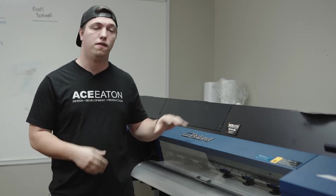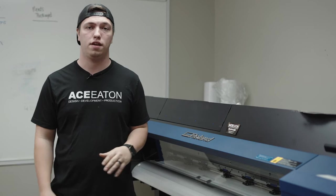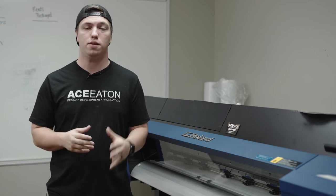Hey guys, Ace Eaton here, and today I'm going to show you how to do a manual clean on the Roland VG2 540. Pretty simple, but it's something you need to do.